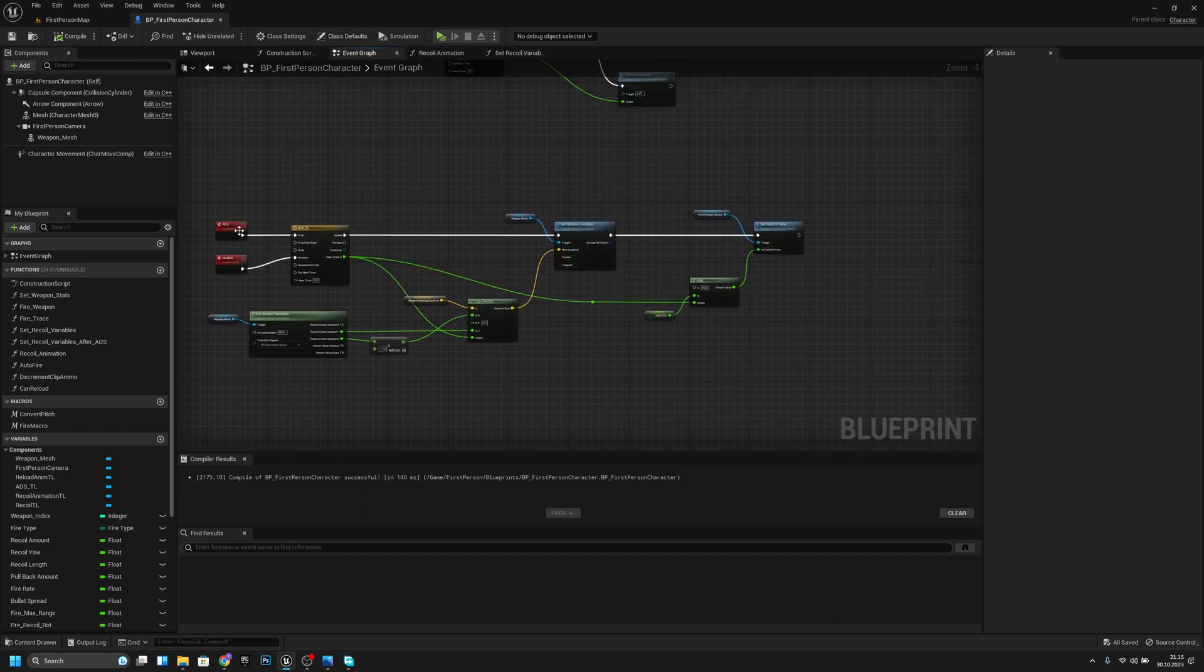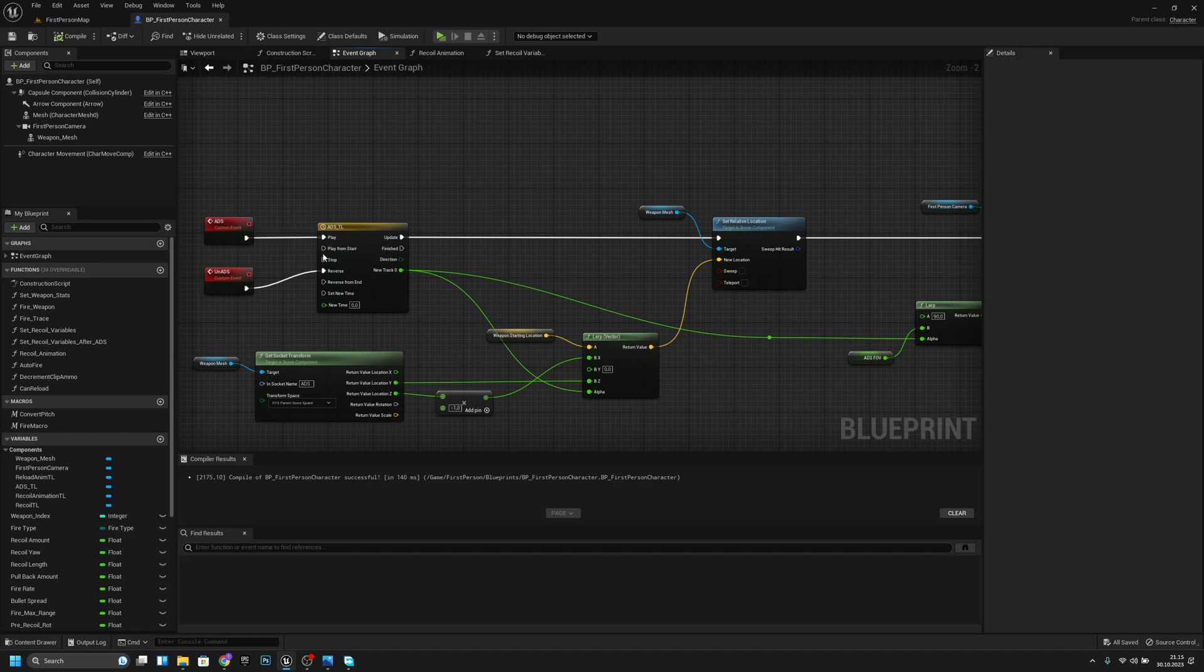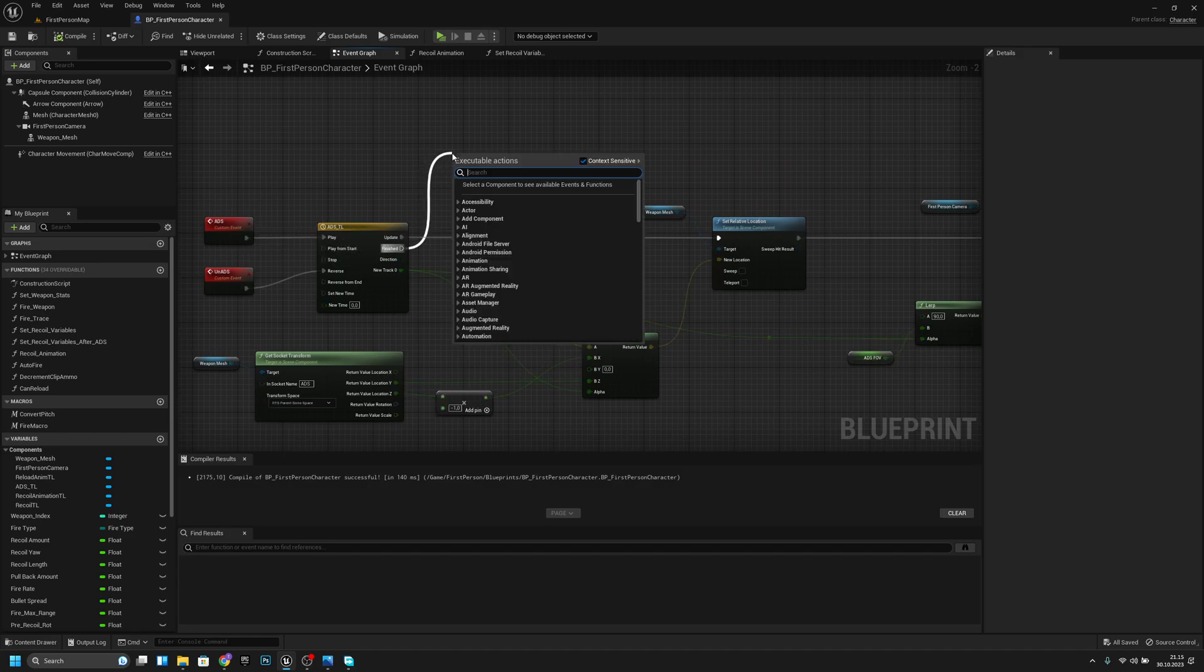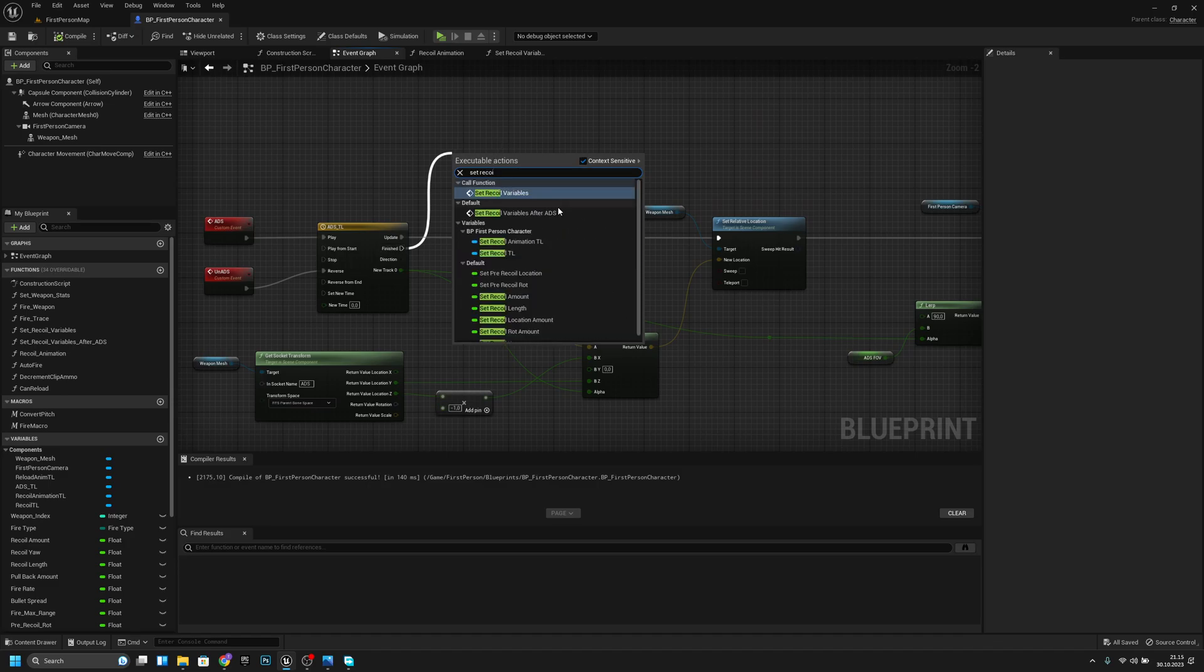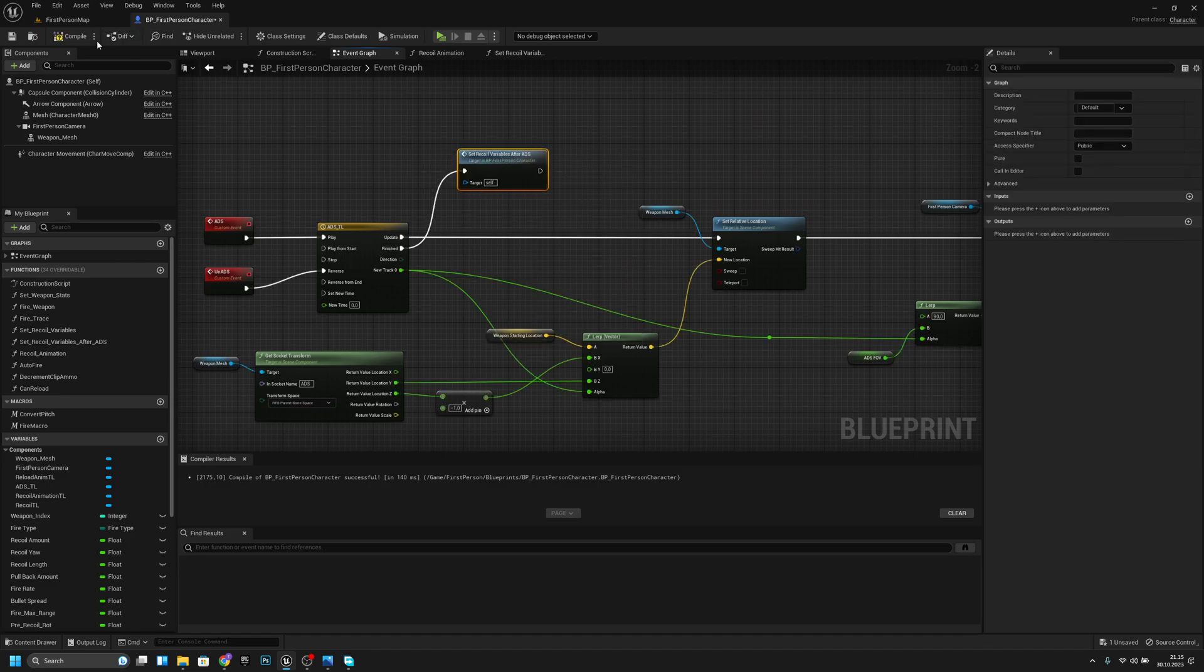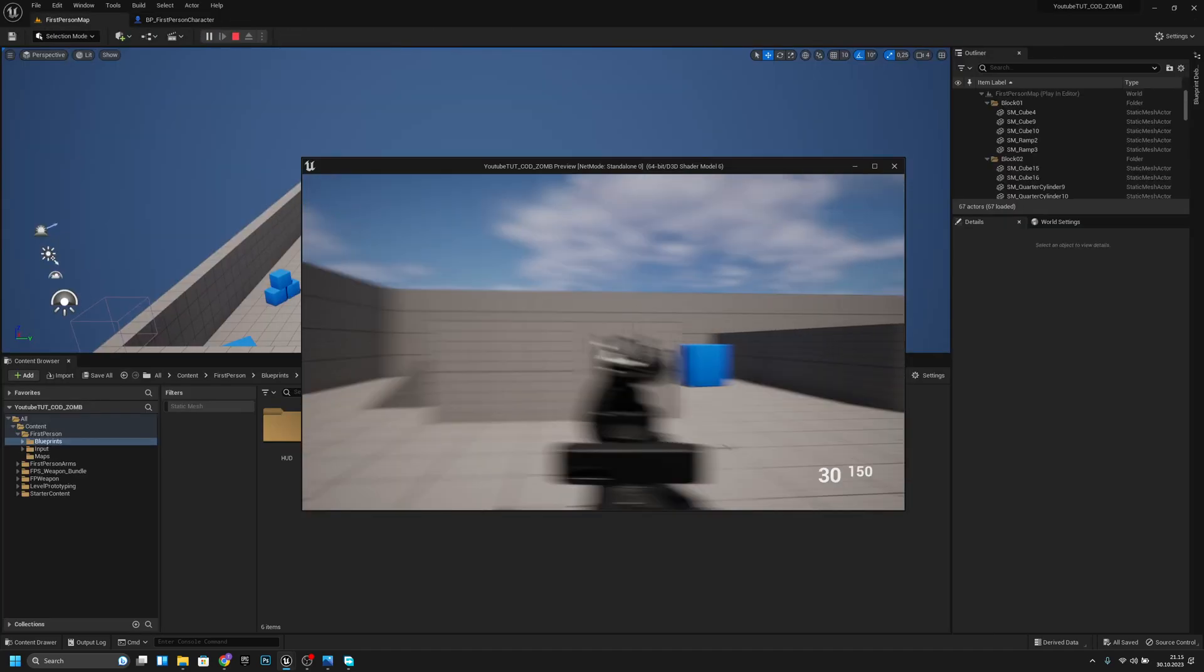on the event graph. If we go to the ADS from the finished we have to call the setRecoilVariables after ADS. Now it should work after aiming and stuff like that.